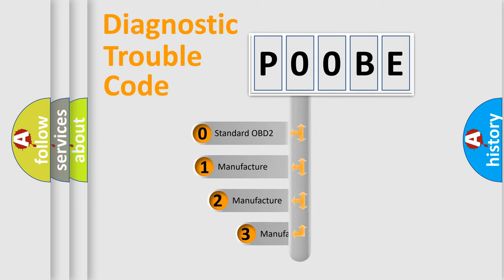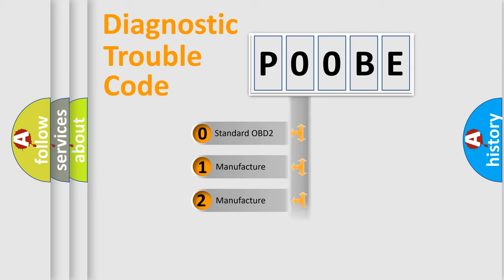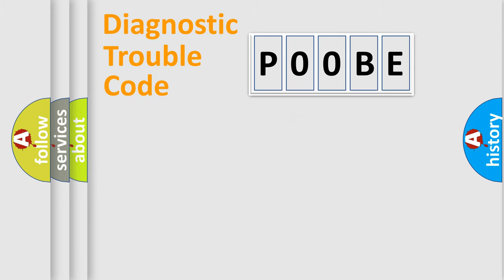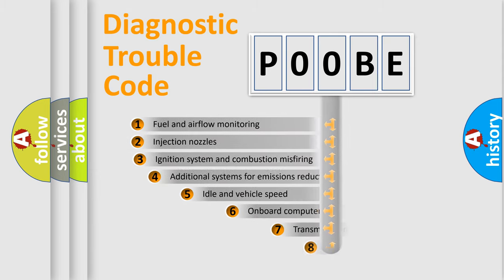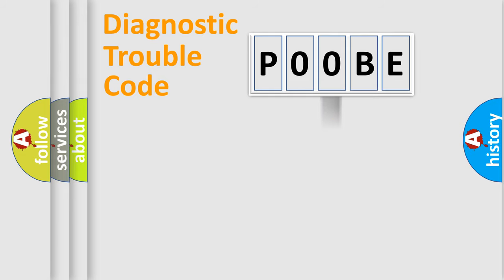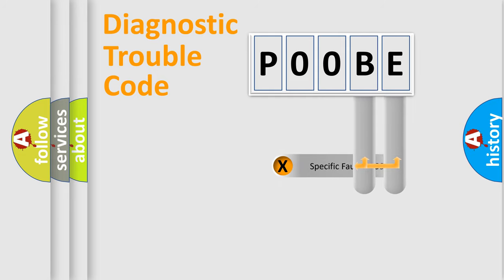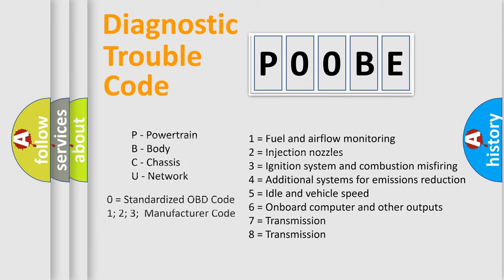If the second character is expressed as zero, it is a standardized error. In the case of numbers 1, 2, 3, it is a car specific error. The third character specifies a subset of errors. The distribution shown is valid only for the standardized DTC code. Only the last two characters define the specific fault of the group. Let's not forget that such a division is valid only if the other character code is expressed by the number zero.